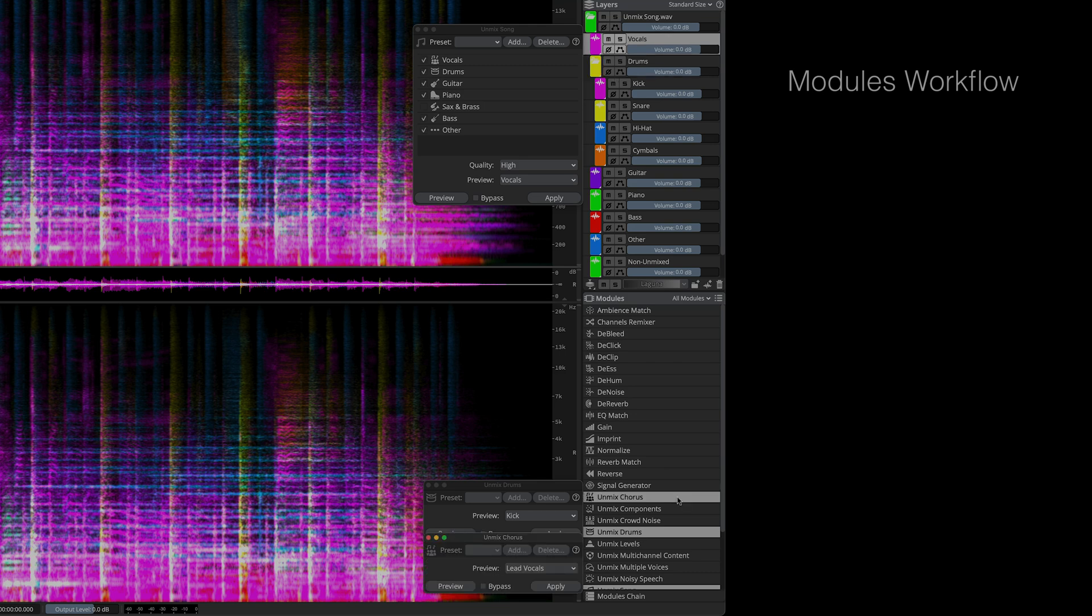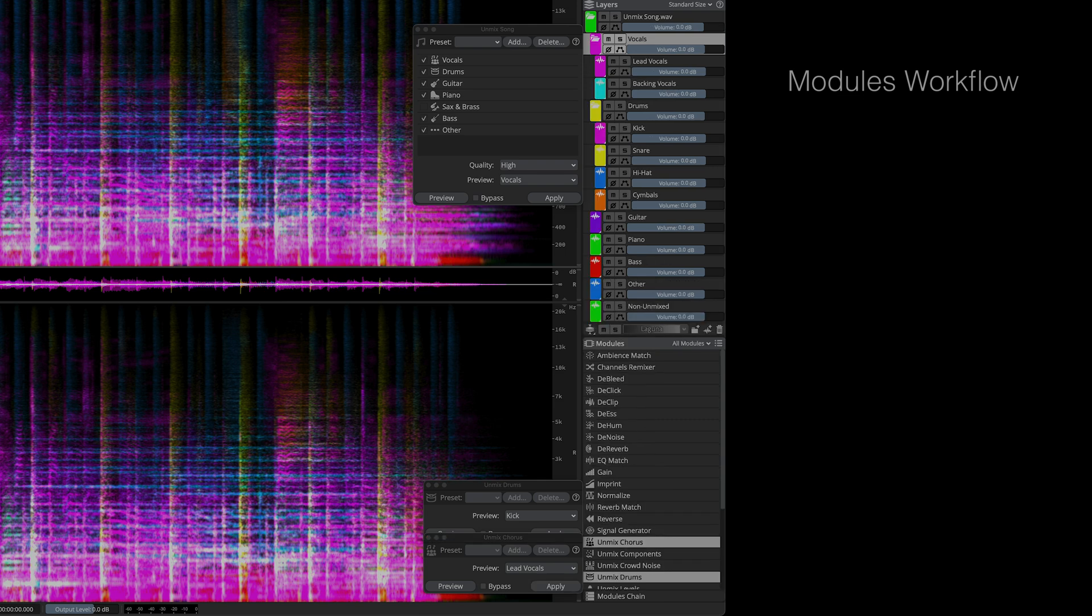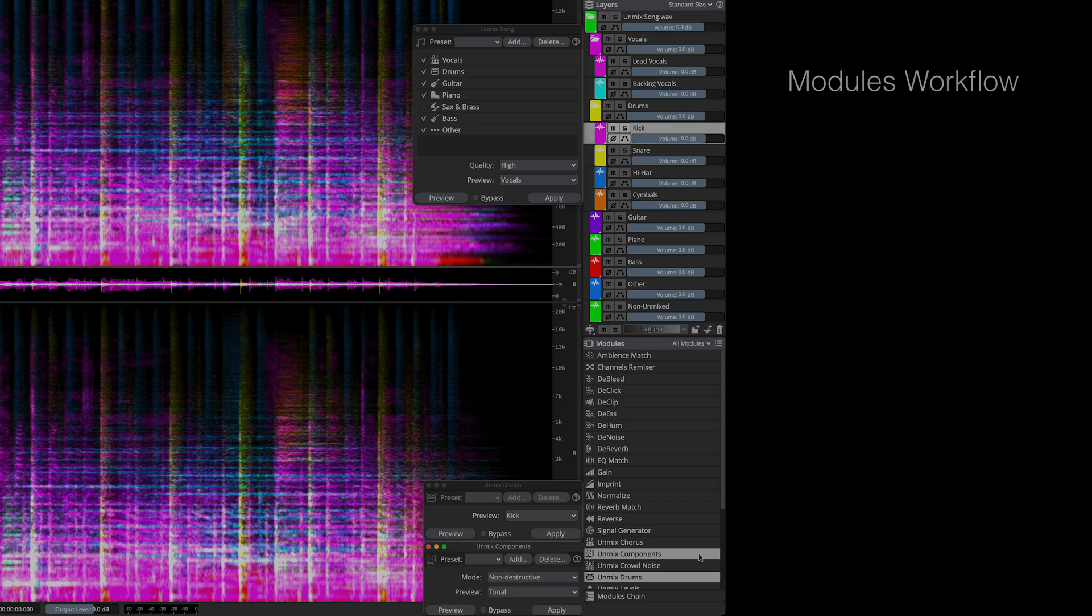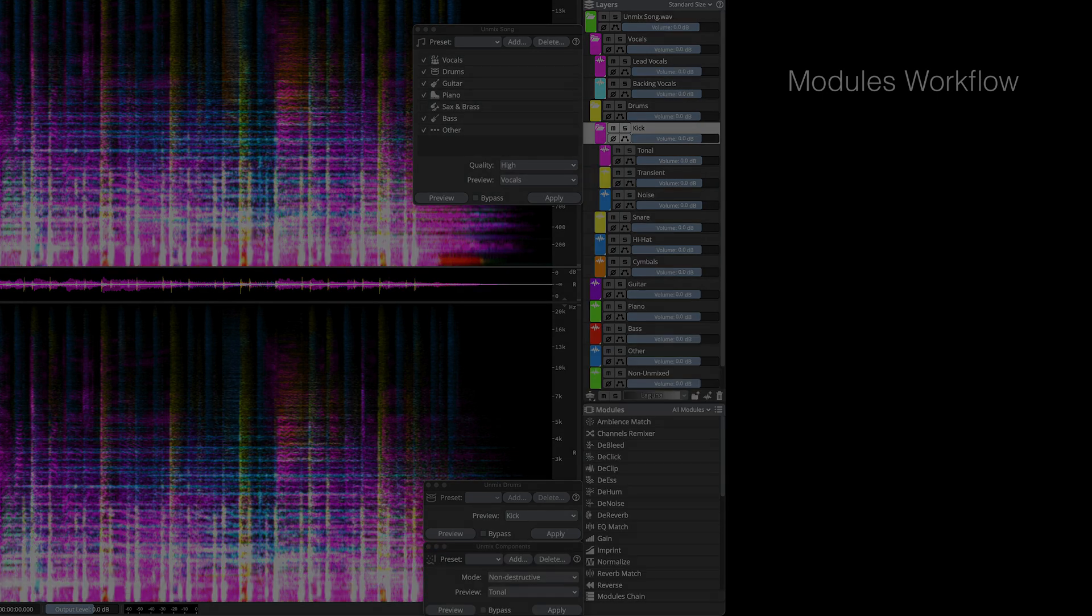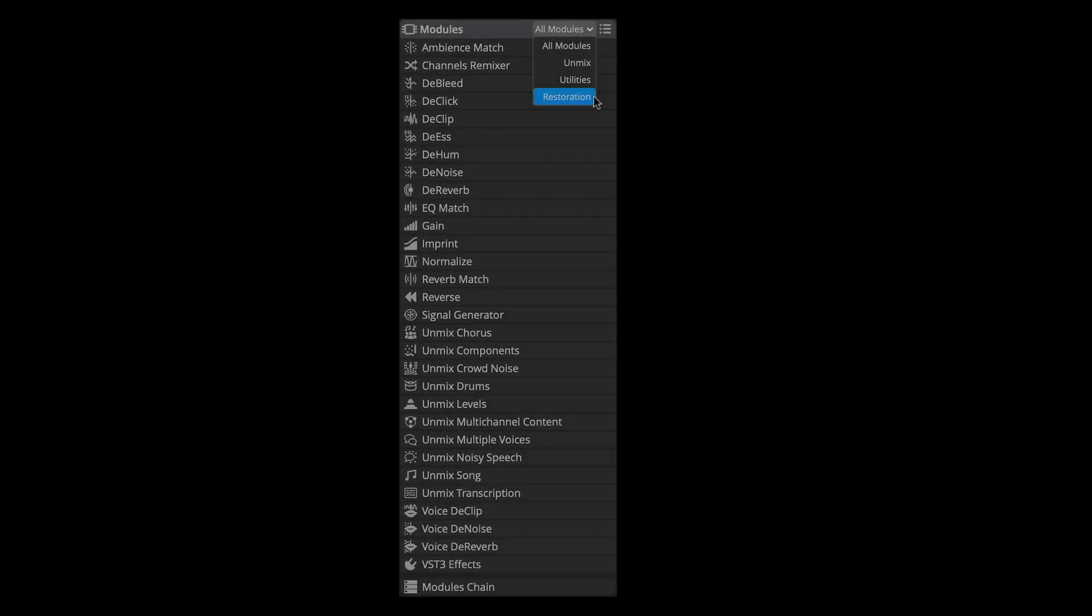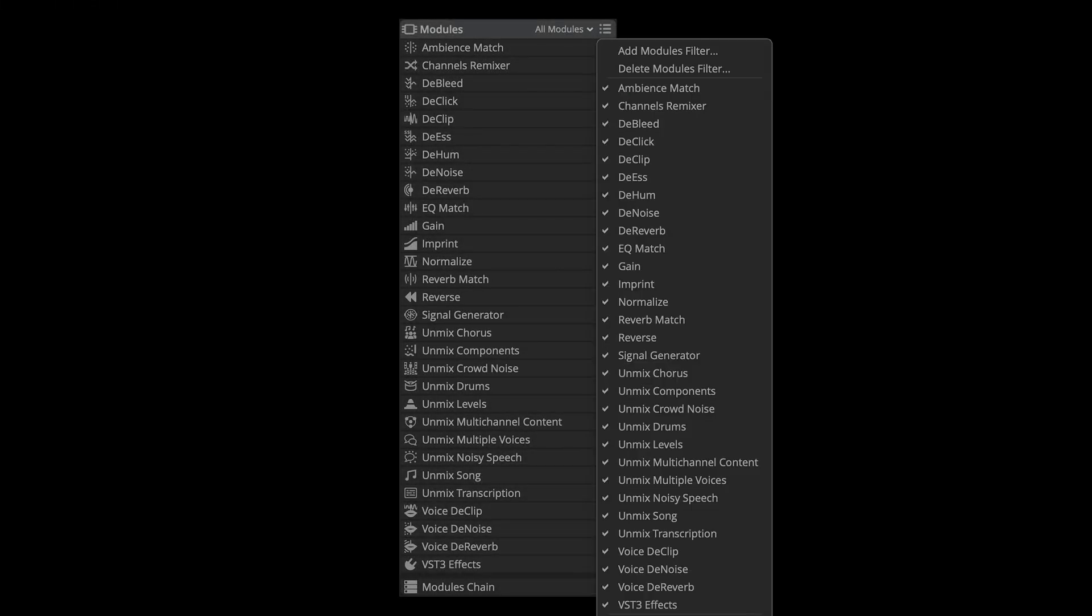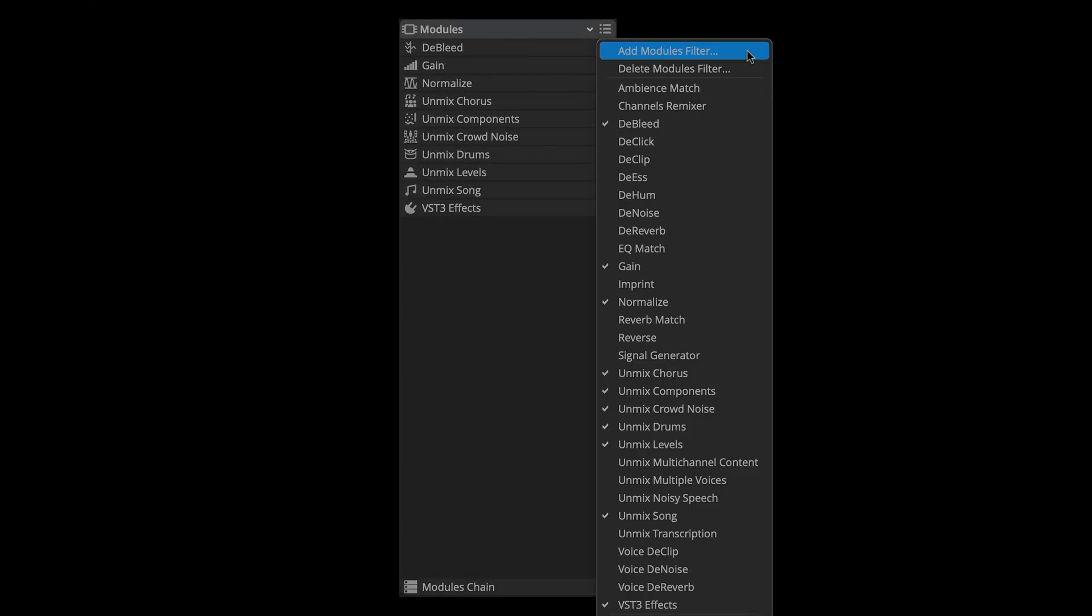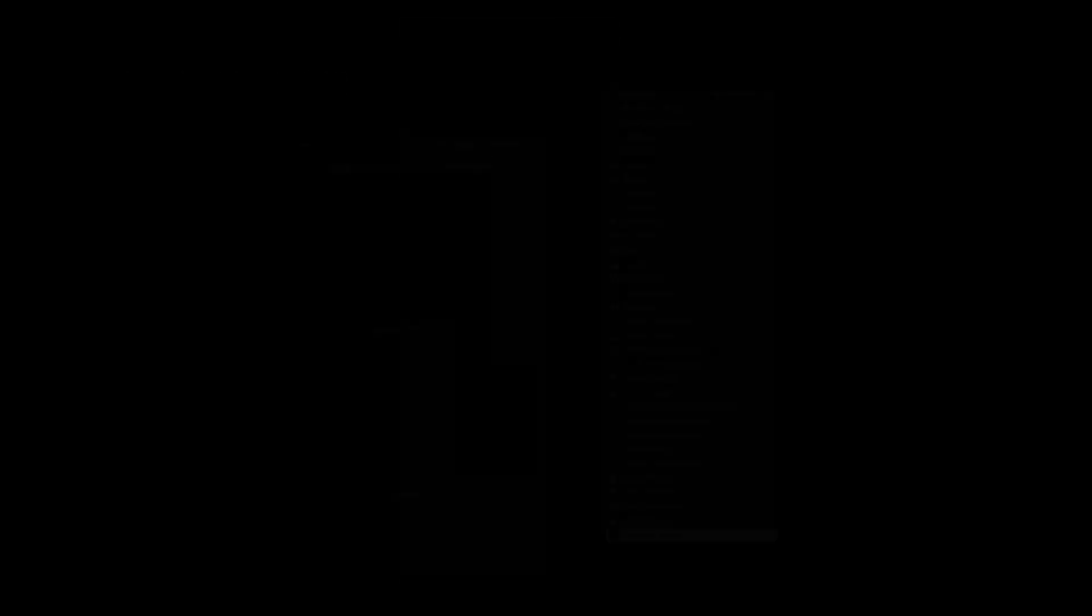In this workflow, there's no need to access the modules pull-down menu. Even as project layers start building up, you can easily scroll to any process you need in the Modules panel. All available processes are shown in the Modules panel. You can filter by category or create and save your own custom module panel presets, like I'm doing here.